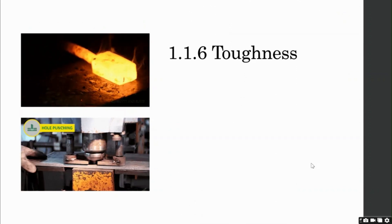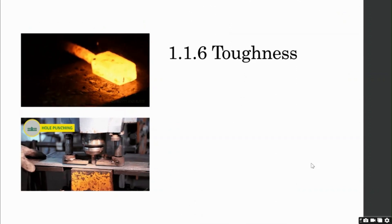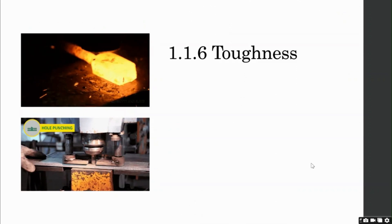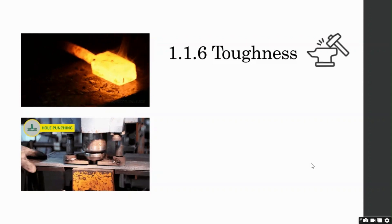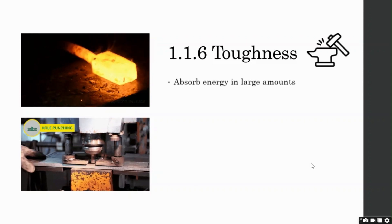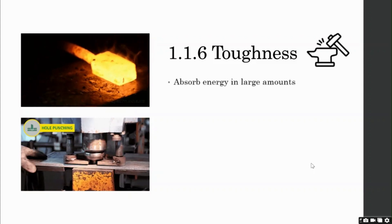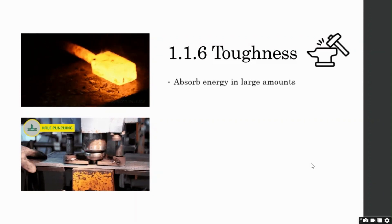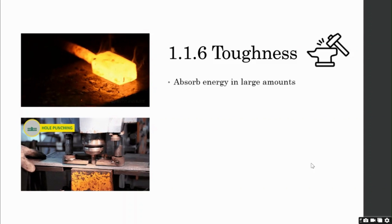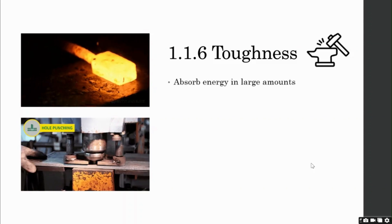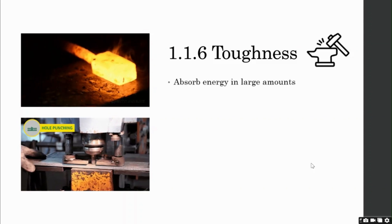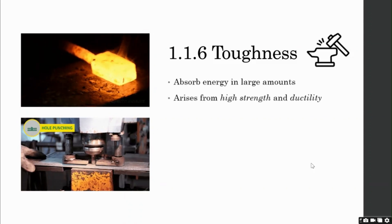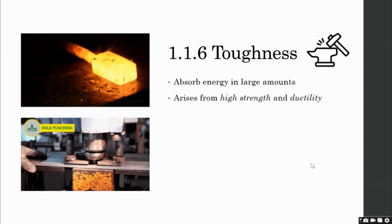Now, let's talk about toughness. First, we will start by defining toughness. The ability of the material to absorb energy in large amount is called its toughness. Now, toughness arises from high strength and ductility.